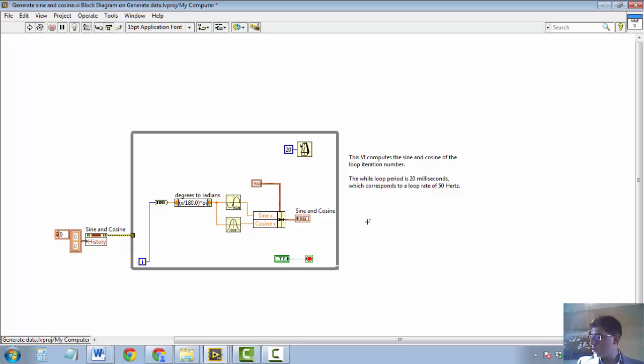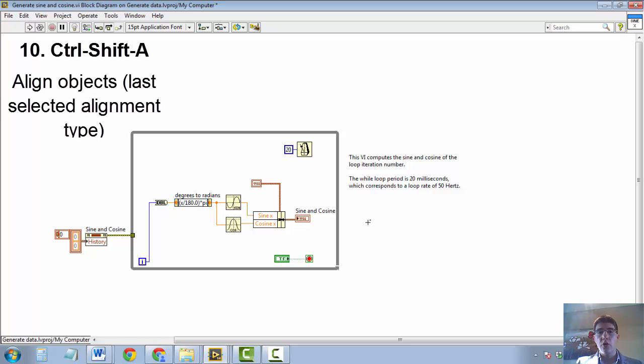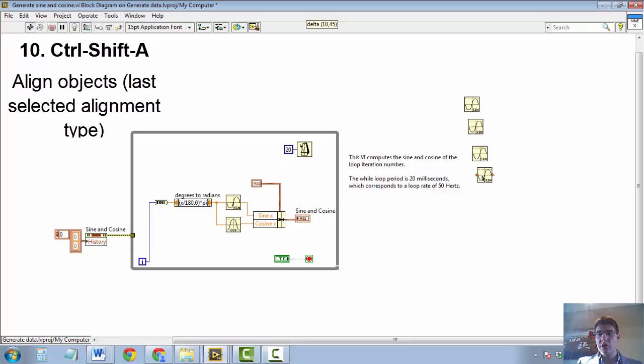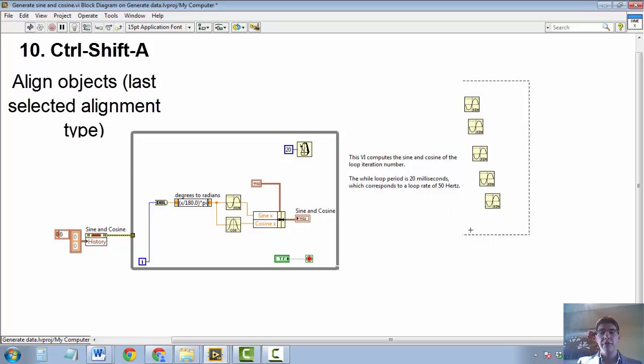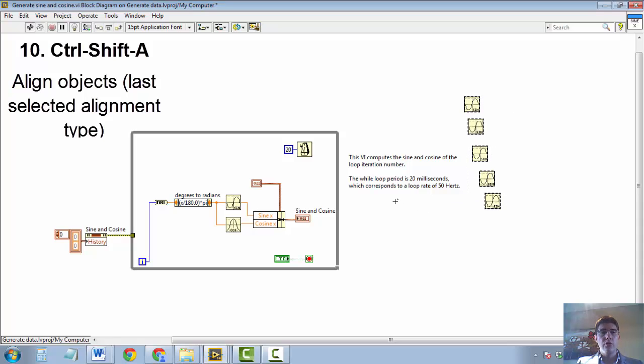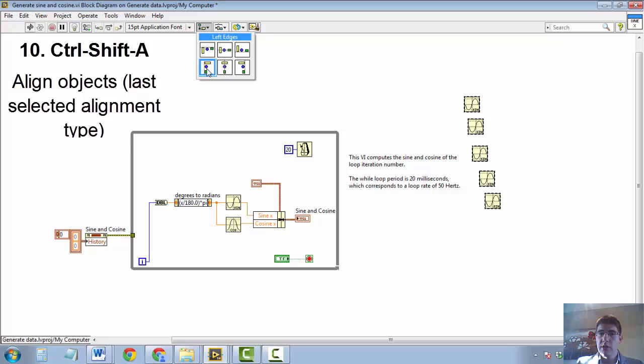The next keyboard shortcut refers to aligning objects in LabVIEW. And it is CTRL-SHIFT-A. Let me show you how it works. Let's say we have a number of these functions, which you often do in LabVIEW. We have a number of things that you would like to align in order to make your block diagram look neater. And usually, you select them and you go here and select a type of alignment. Let's say we want to select left edge alignment. So that the left edge of all these objects has been aligned vertically.